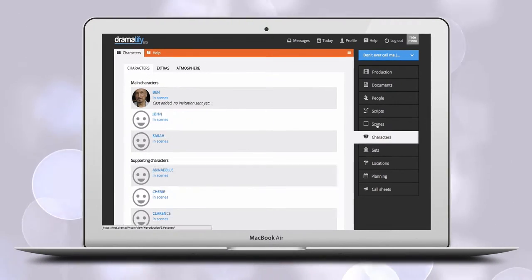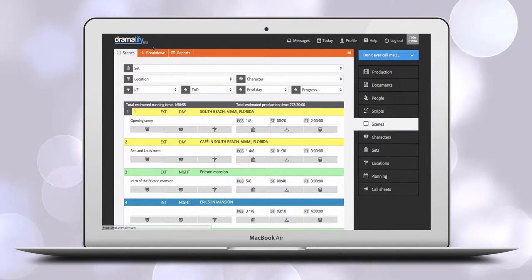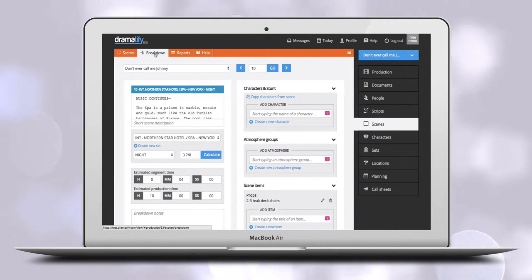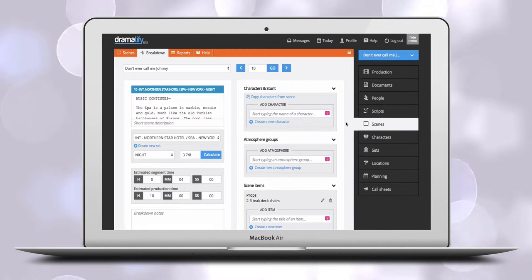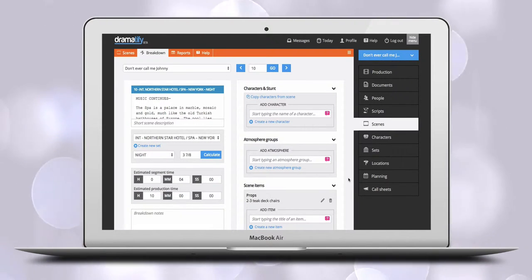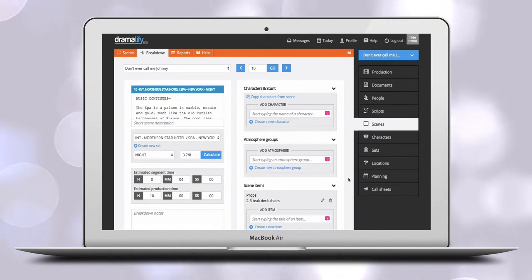To navigate to the breakdown, you click on Scenes and then on Breakdown in the toolbar. The breakdown is how you, amongst other things, link together scenes with characters, so the right characters and cast are published correctly in scheduling and call sheets, but also in day-out-of-day reports.